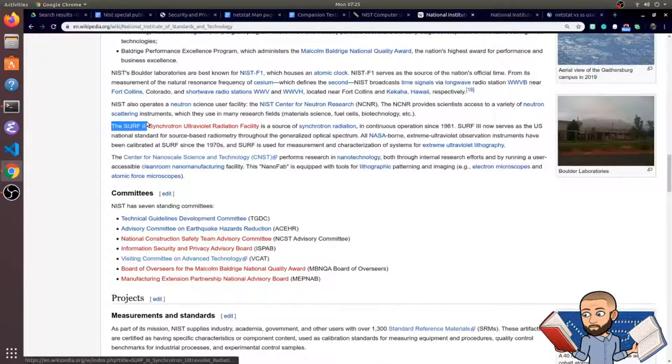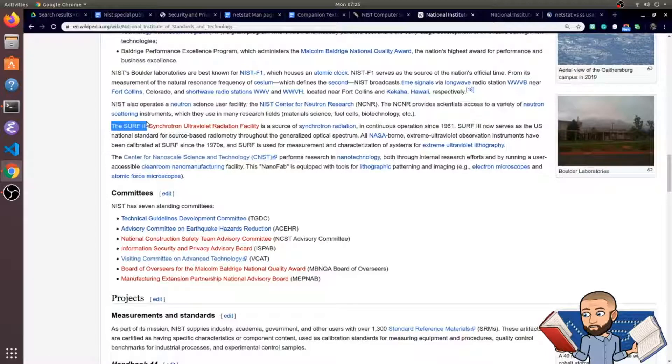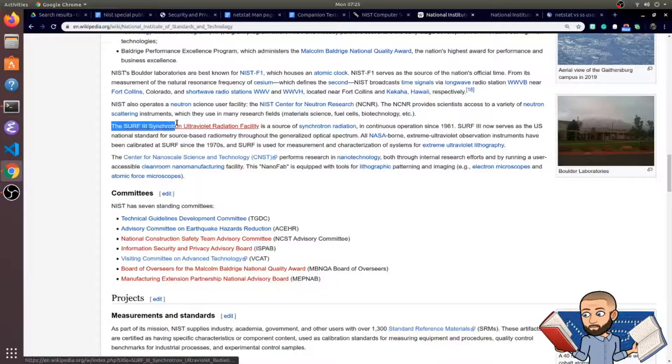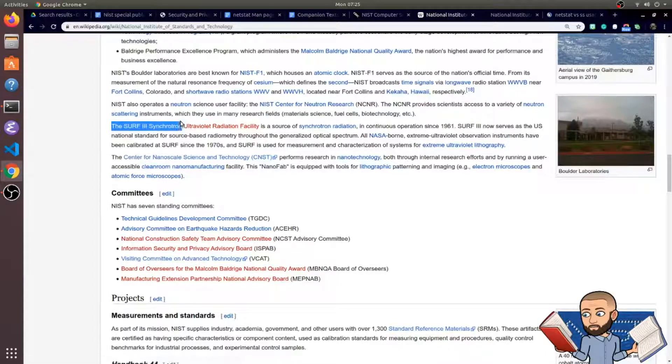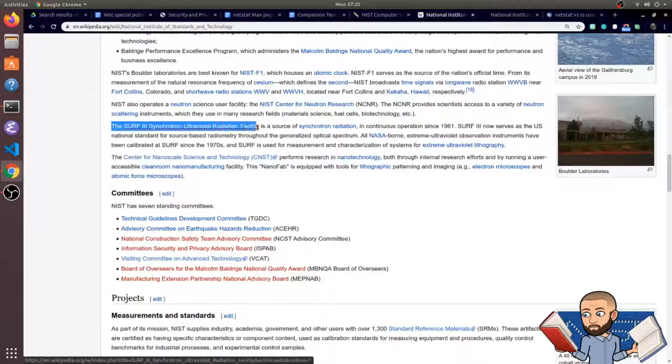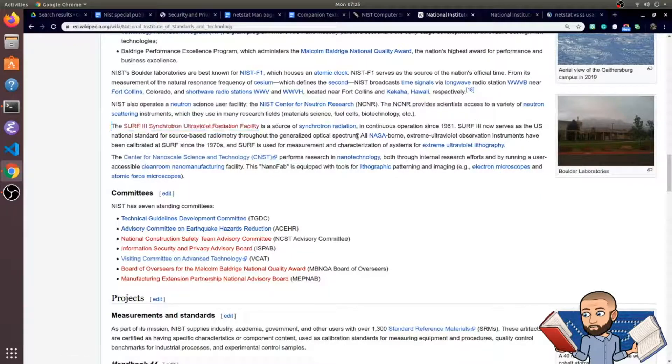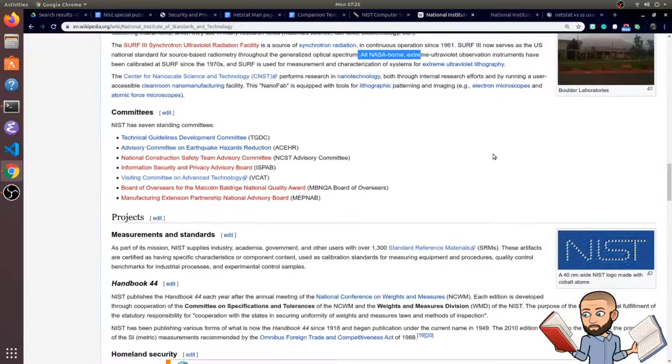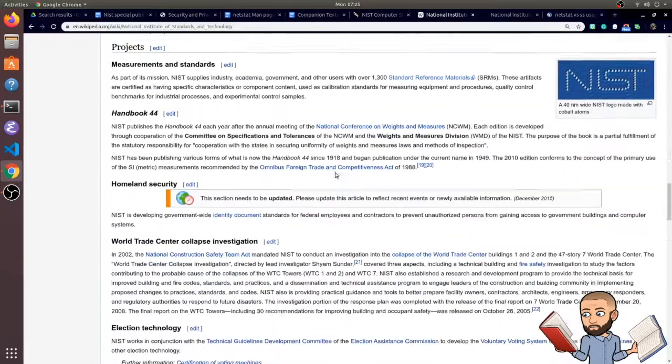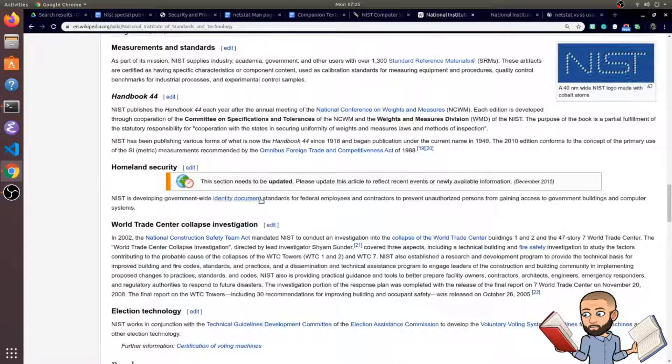Like look right here, the SURF-3. SURF stands for Synchrotron Ultraviolet Radiation Facility. This relates to NASA there. There's just so much NIST is involved in.